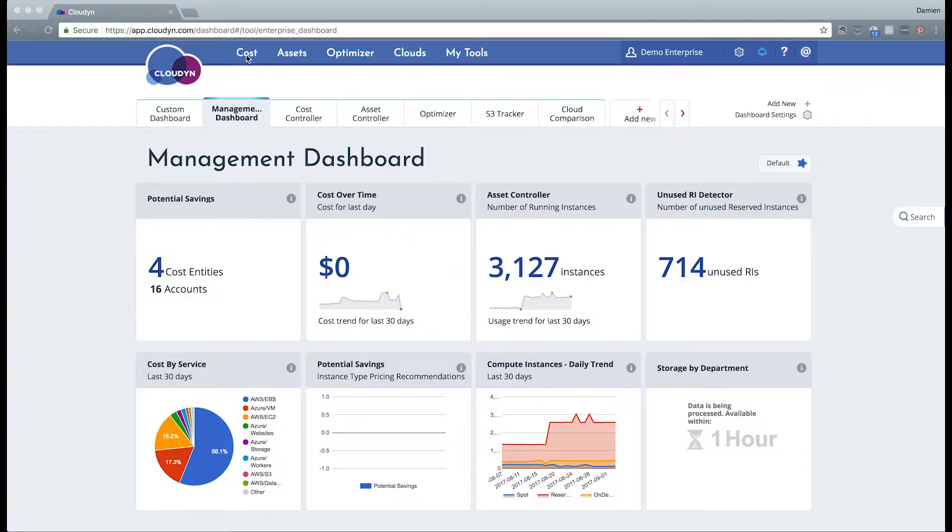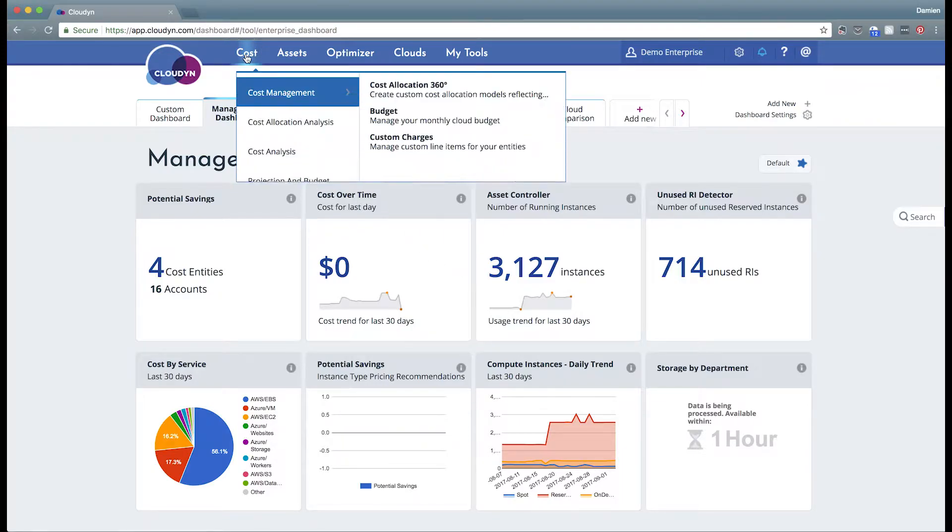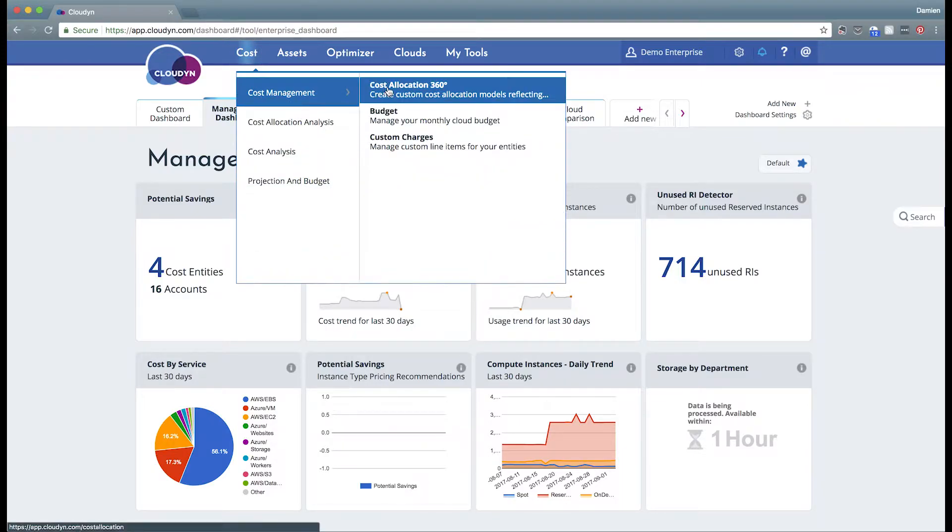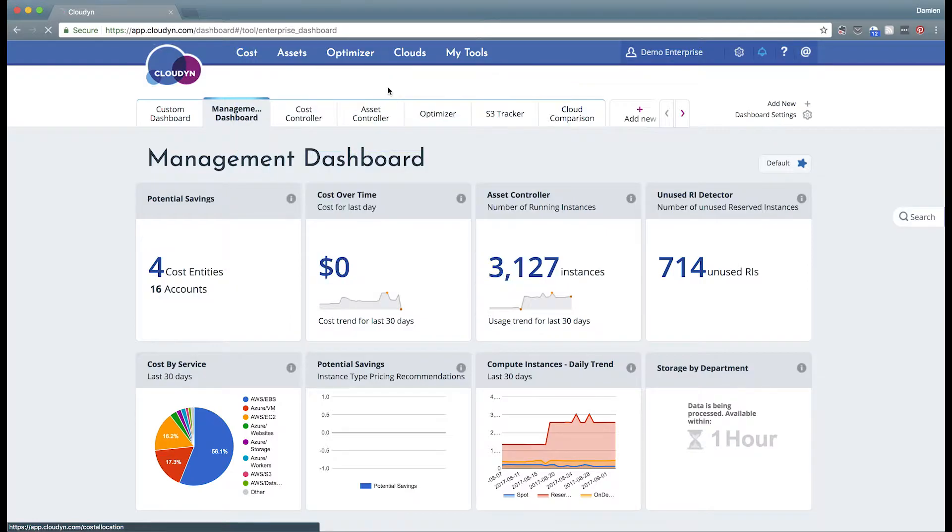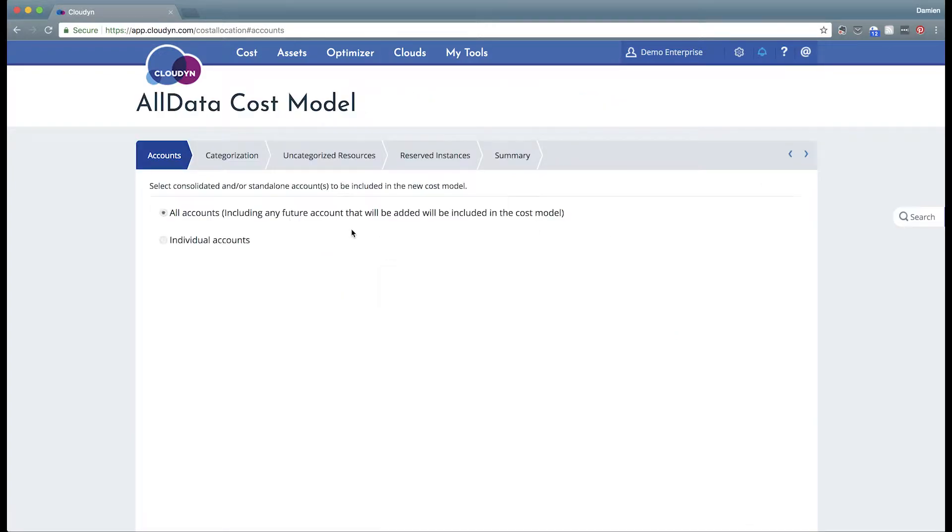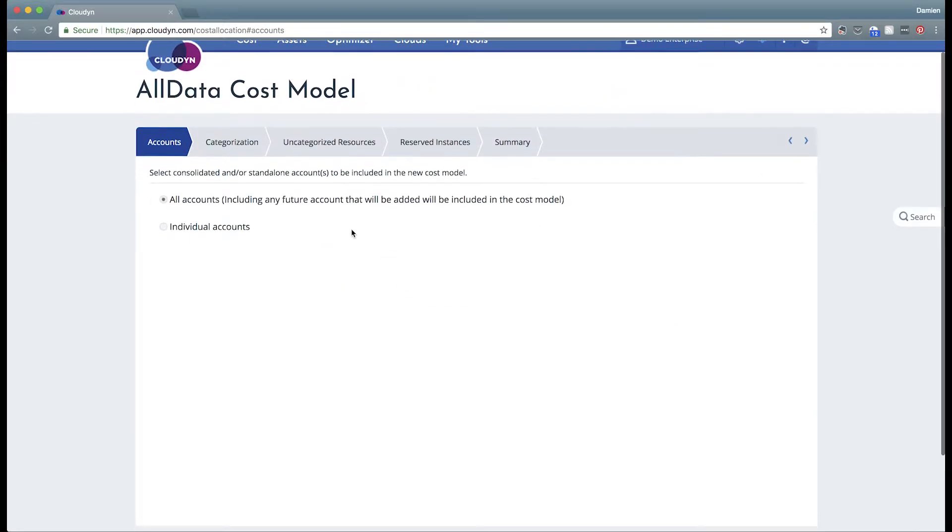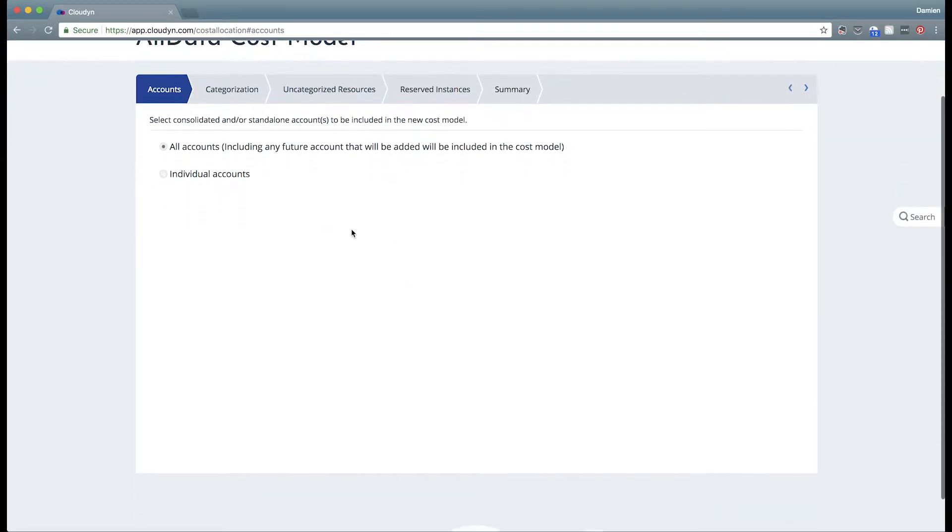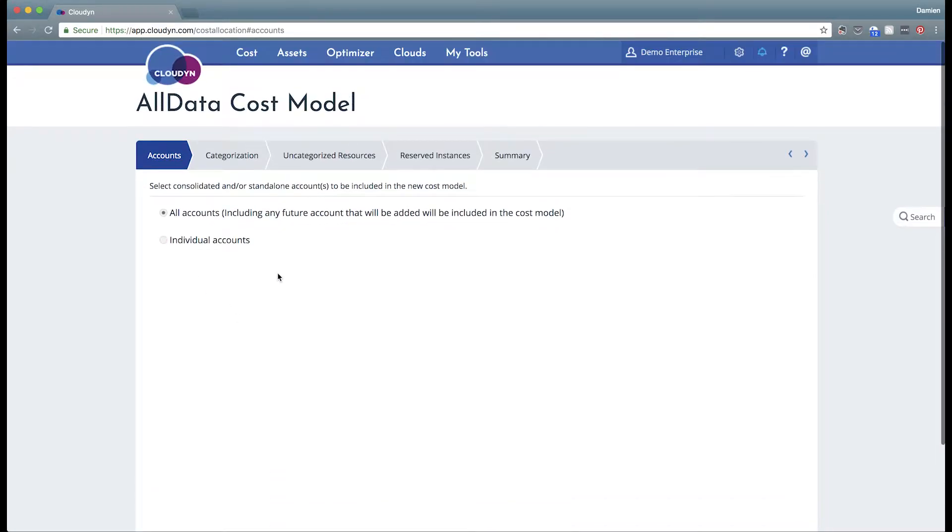To get to the cost model wizard, you go under cost, cost management, Cost Allocation 360. You would click the add button to create a new cost model and you can select either all accounts or individual accounts in your subscription.